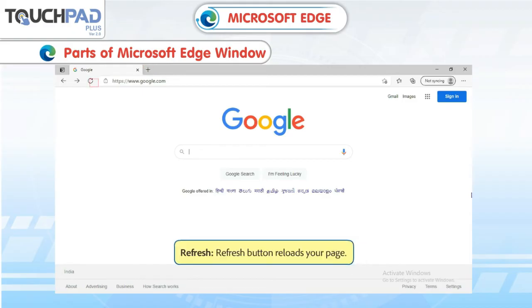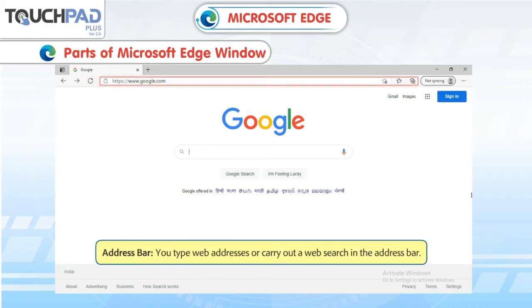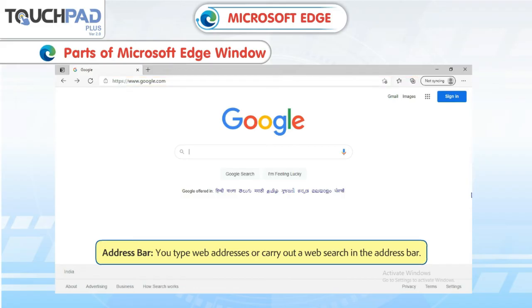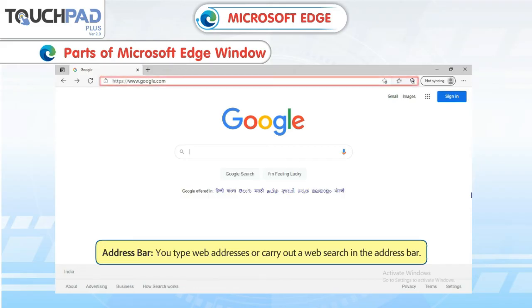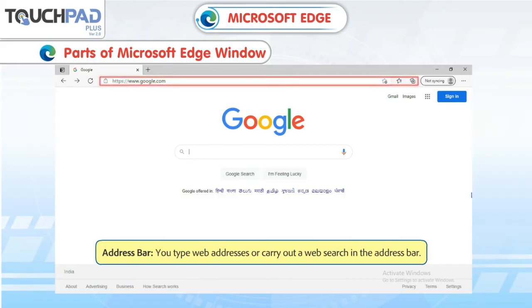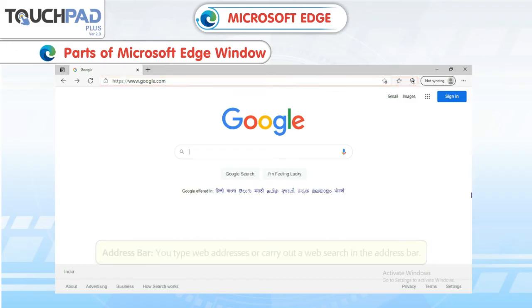Refresh button: Reloads your page. Address Bar: You type web addresses or carry out a web search in the address bar.